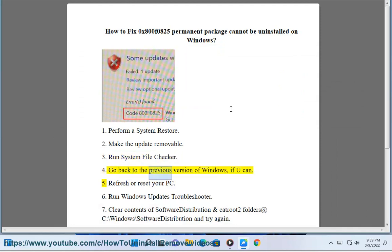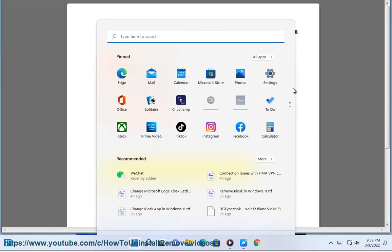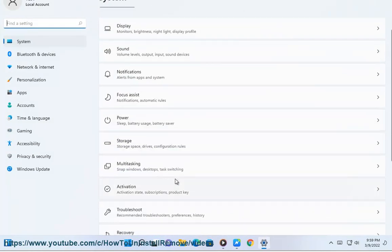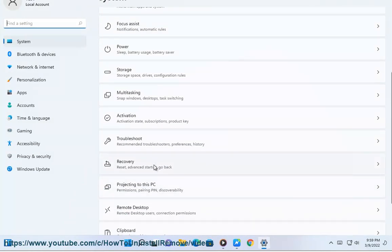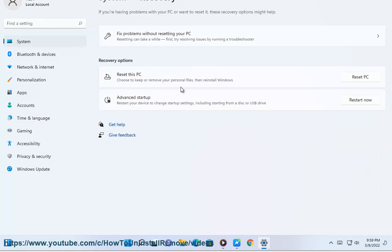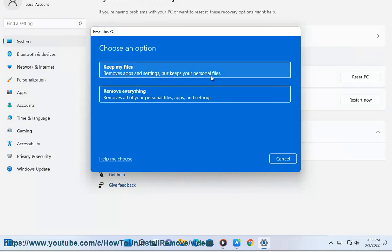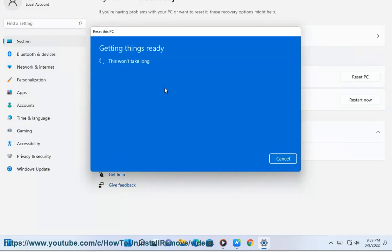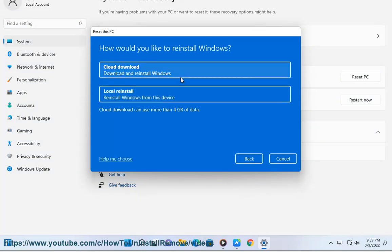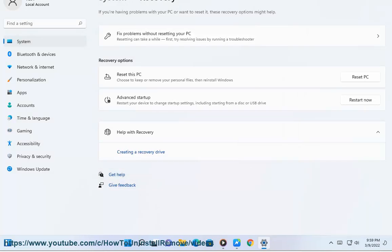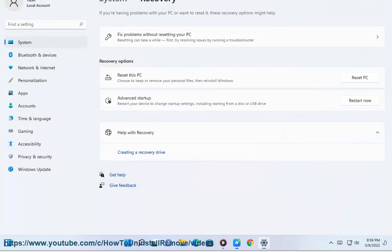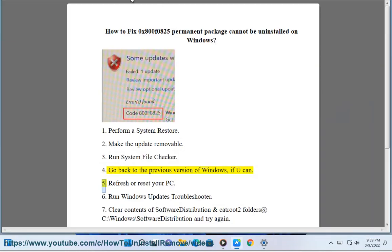4. Go back to the previous version of Windows, if you can. 5. Refresh or reset your PC.